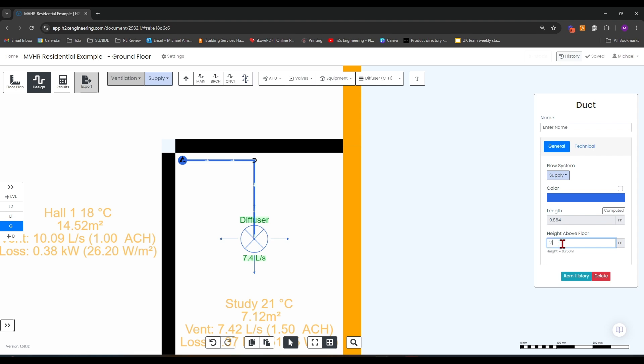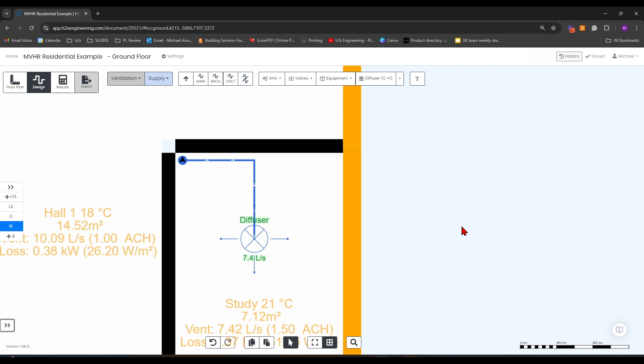Be sure to check that your pipe height above the floor is correct. For this instance, I'm setting the connection duct to be above the ceiling on that room as the room height is set at 2.5 meters.